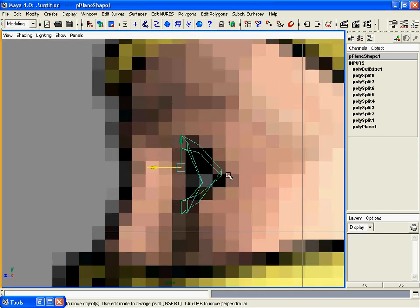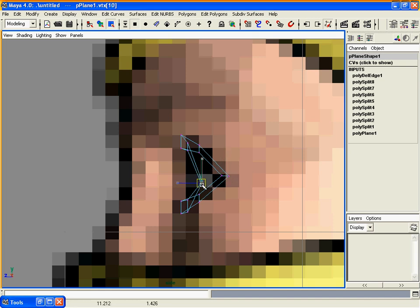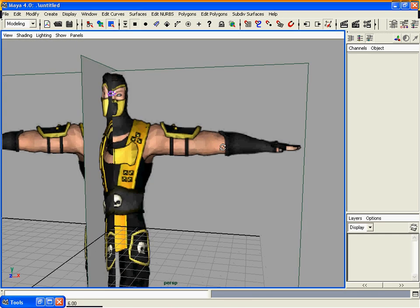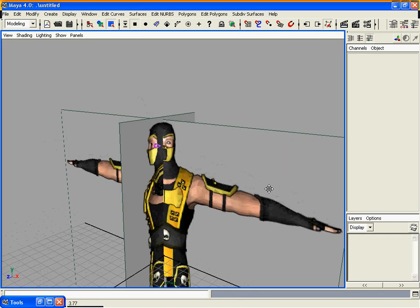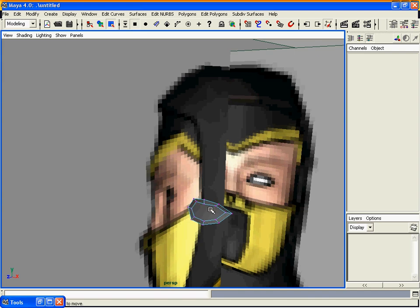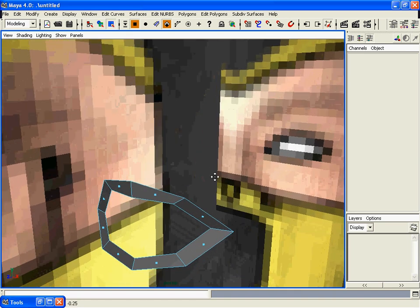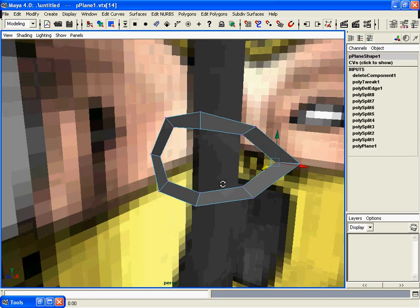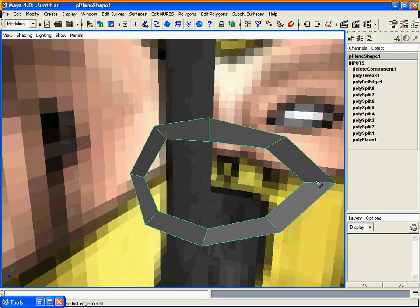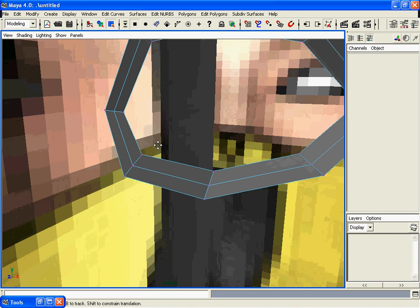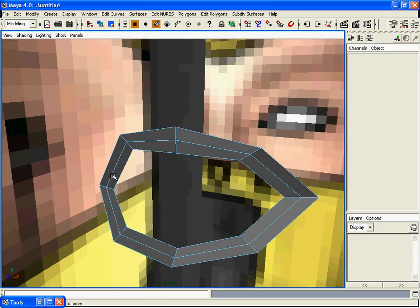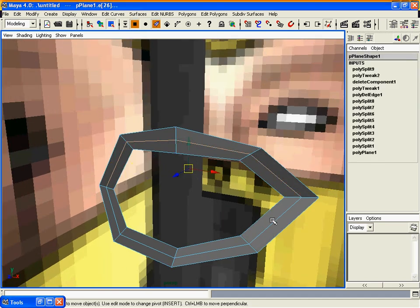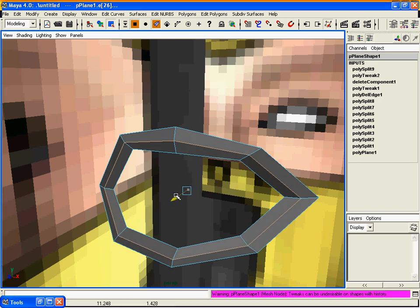Now we can select this inner face and delete it. Select the split polygon tool again and split all those faces into half. Select all those new edges and pull them out a little bit.